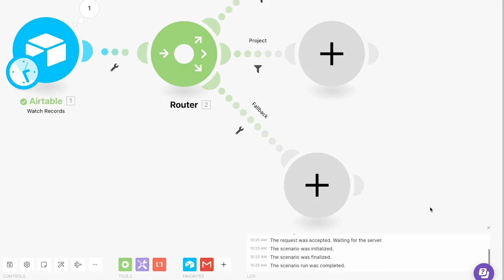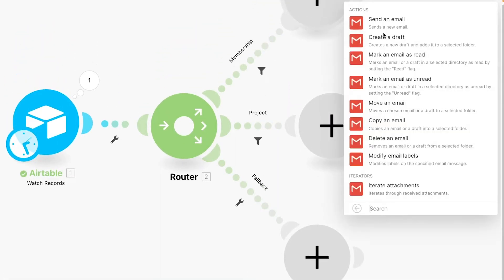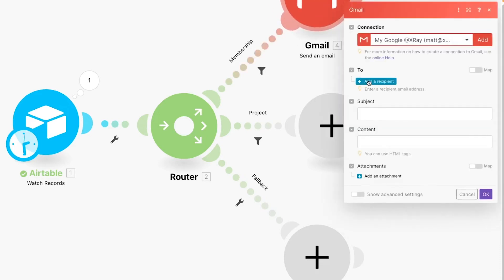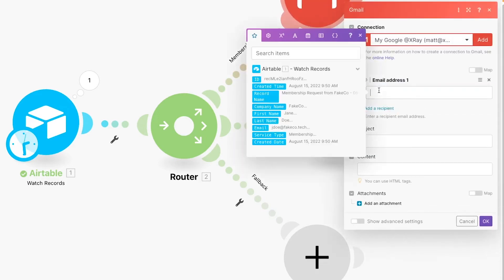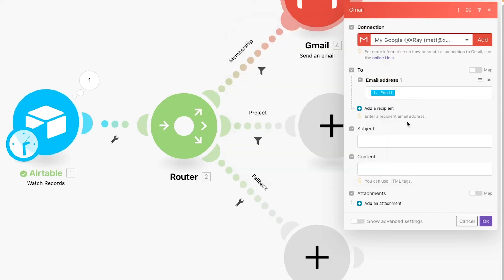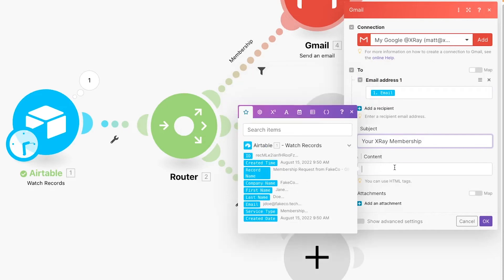Finally, let's add some actions to the scenario. In the first route, we'll add a Gmail module. We'll set the email address provided in the contact form as the recipient for this message, and then we'll fill in a subject line and body text that describe the Membership Service option they selected.